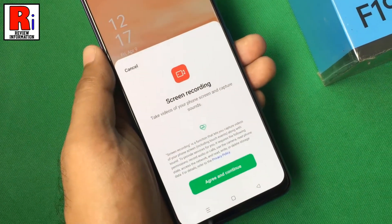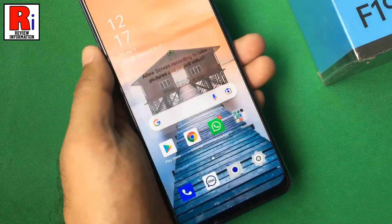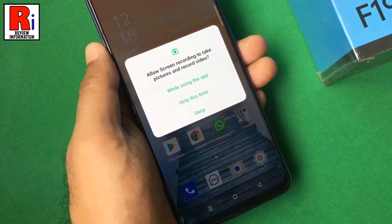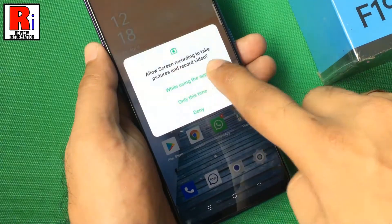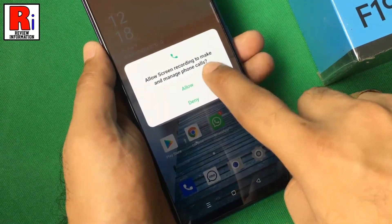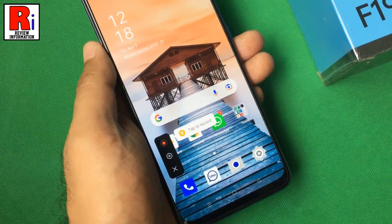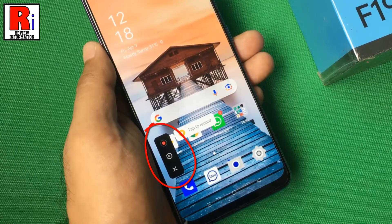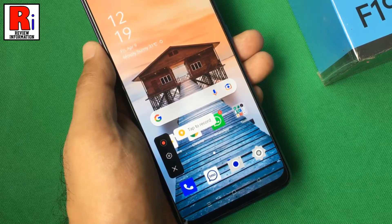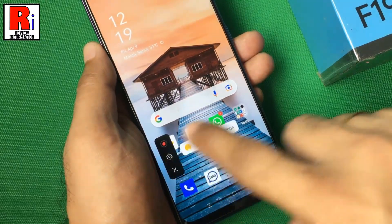Now tap on agree and continue. Allow screen recorder to access the necessary things. Then the screen recorder toolbar will appear. When you are using screen recorder for the first time, the hints about every icon will be shown.